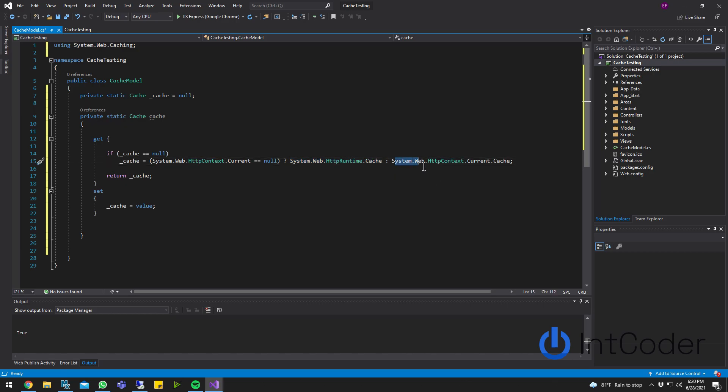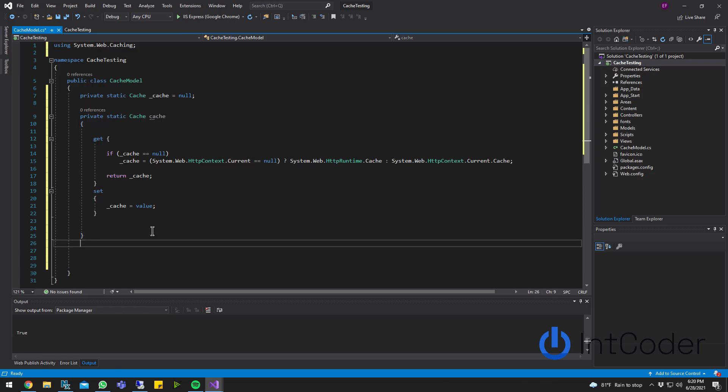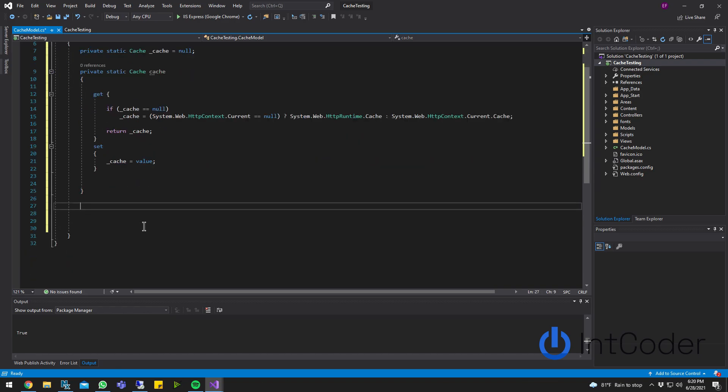So what's going on here is we're creating a cache object with the get and a set. The get is if underscore cache, which is this one here, is null, either we use the system.web runtime cache or we use the HTTP context. So now next step is going to be, let's say now we have the cache object. We need to find a way to get, add, and remove from the cache.